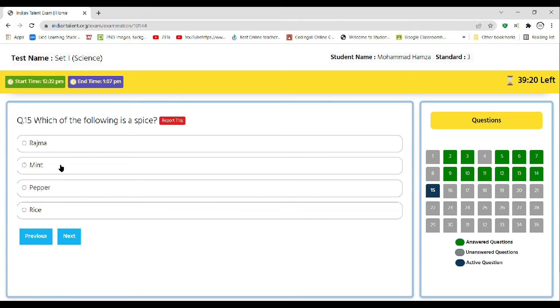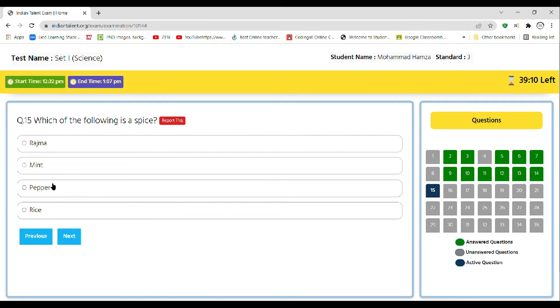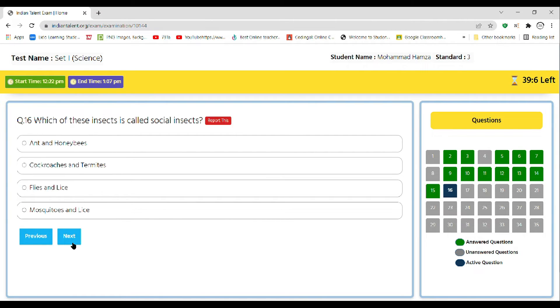Question number 15: which of the following is a spice? Rajma, mint, pepper, or rice. So the correct answer is pepper. We all know this.